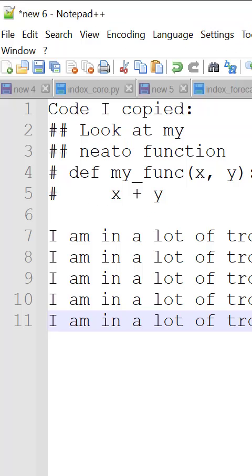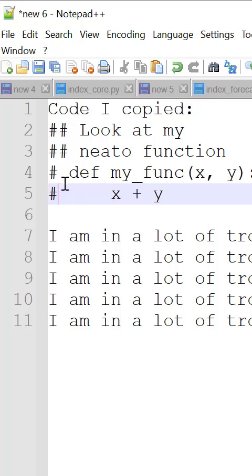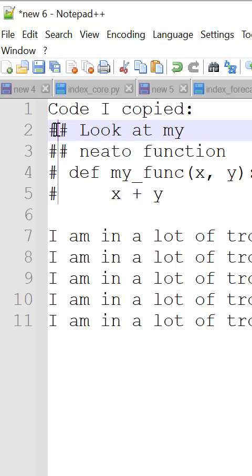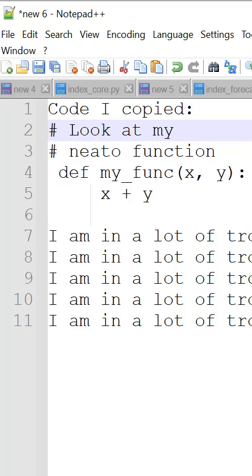Or for example, maybe I have a bunch of code that is all commented and I want to uncomment all of it. Alt, backspace, done. Alt, backspace, done. Nice little trick. Good luck.